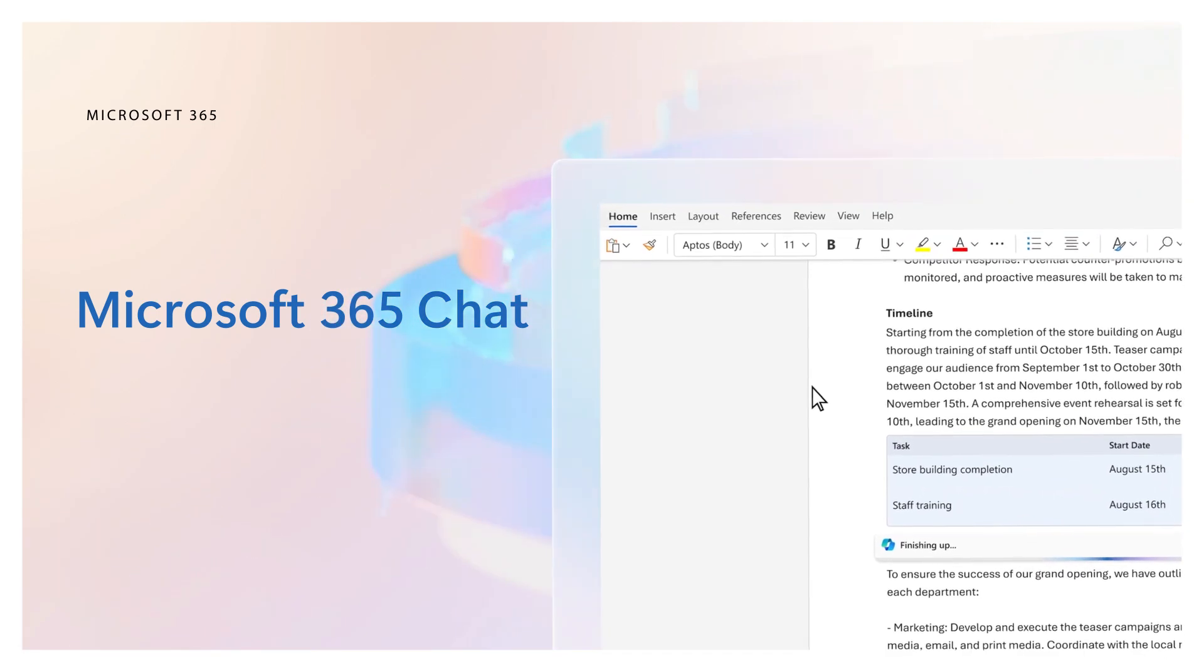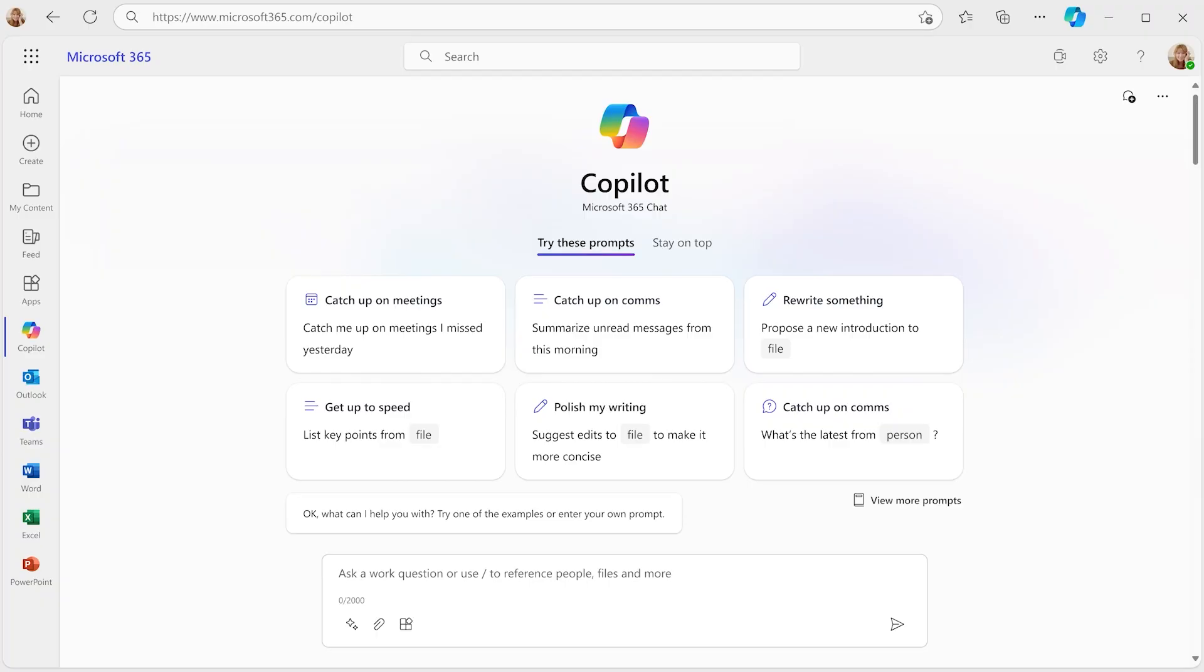Introducing Microsoft 365 Chat. A powerful new capability in Microsoft 365 to solve your most complex problems at work.